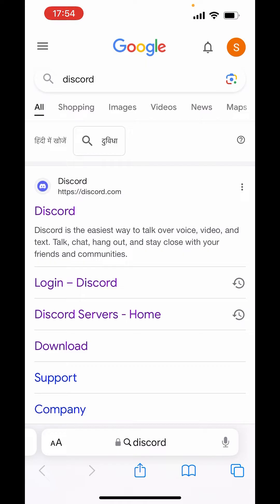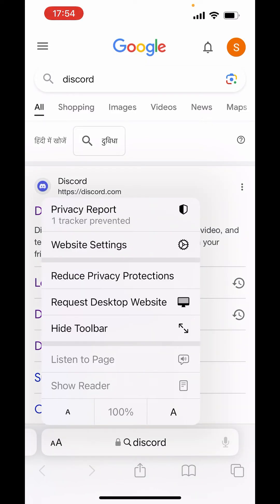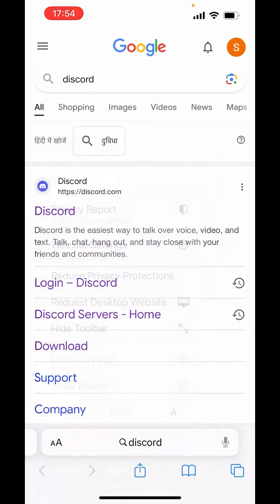On the left-hand side, you can see the double-A option. Click on that and request desktop website.